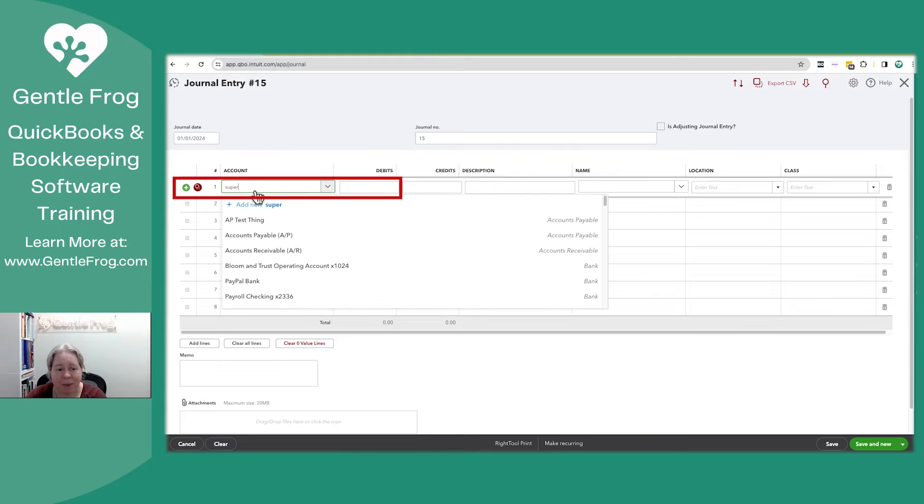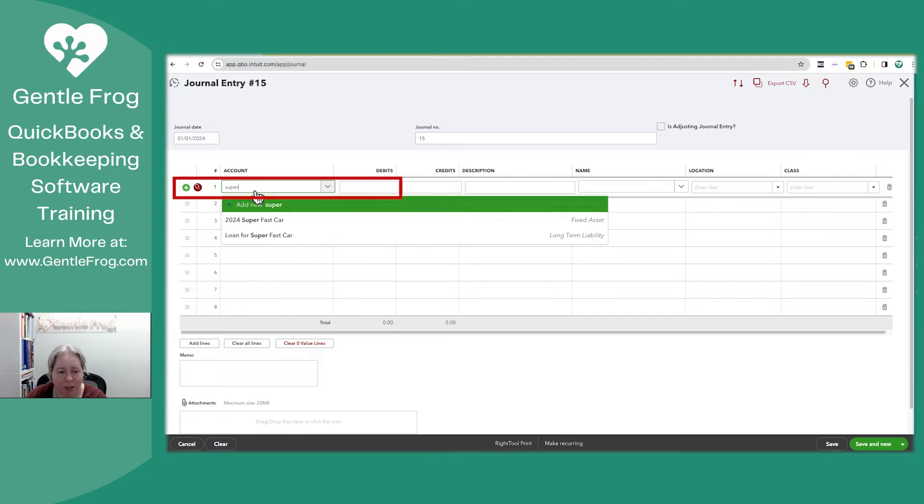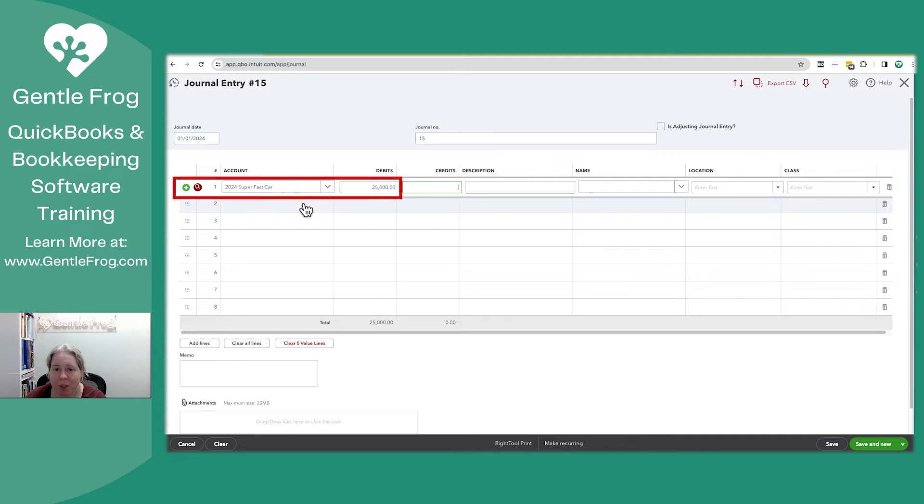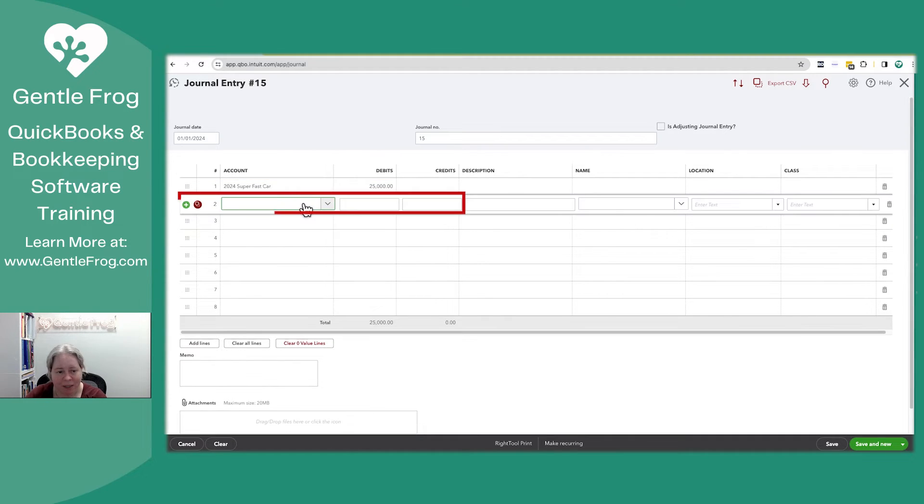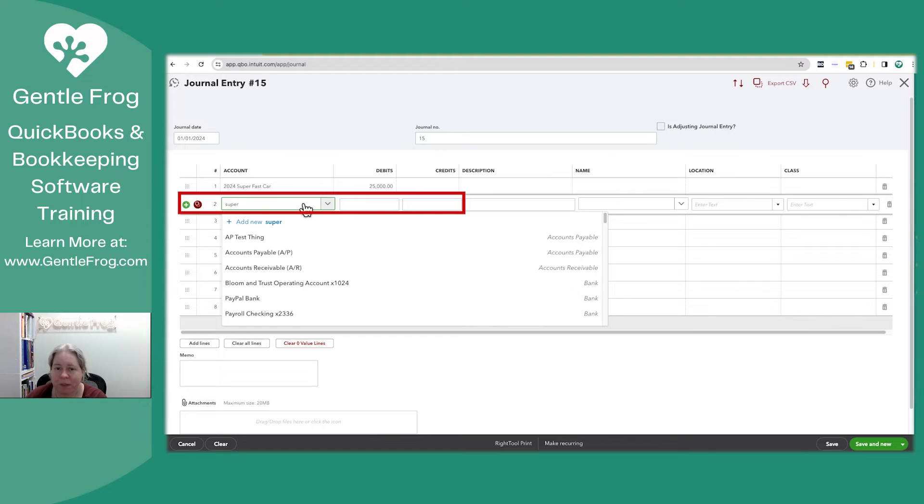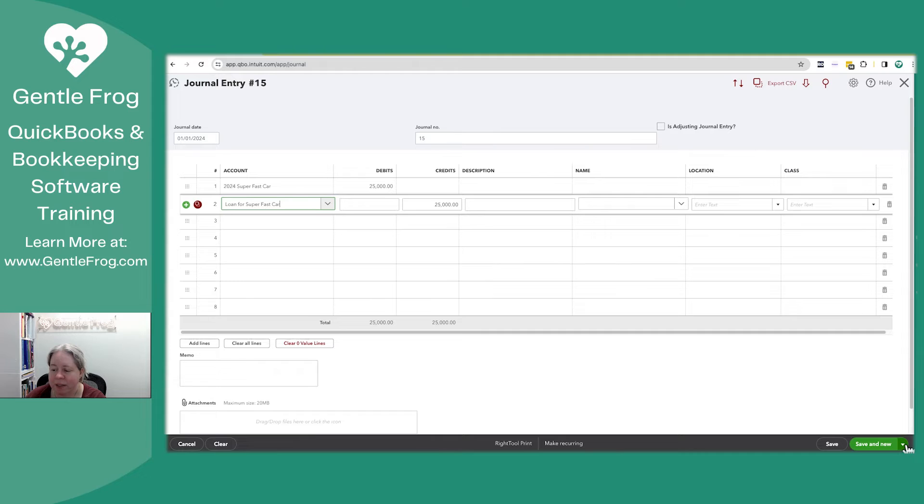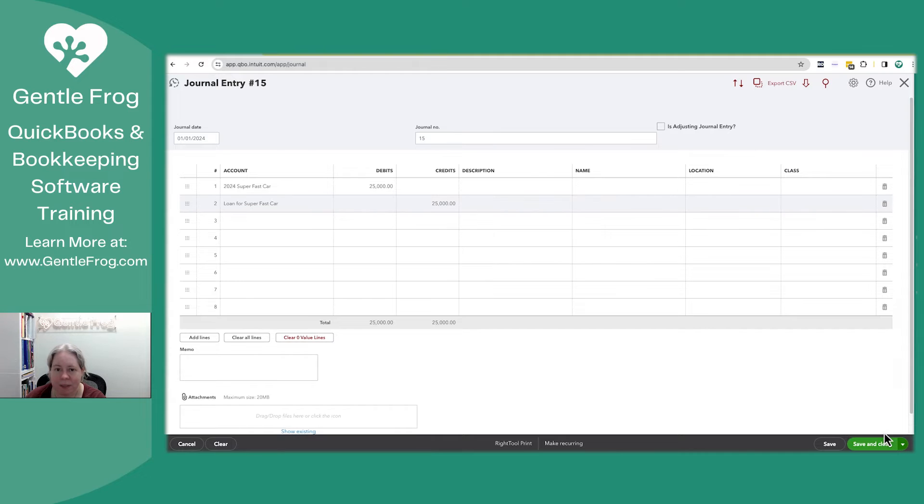I need to debit my super fast car. Let's say, let's make believe that the car we purchased it for $25,000. And so I'm going to say $25,000 for the car and $25,000 for the loan. And then I'll click save and close.